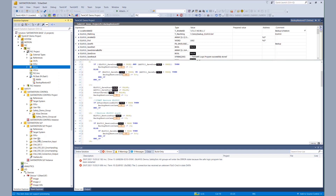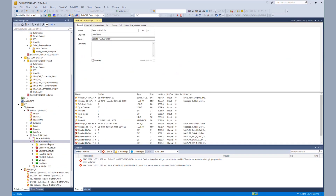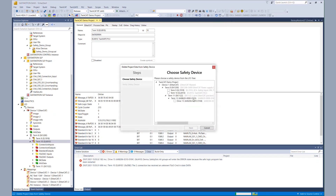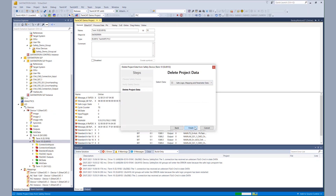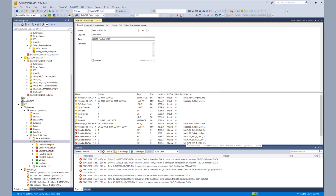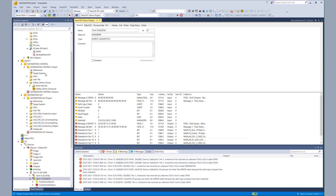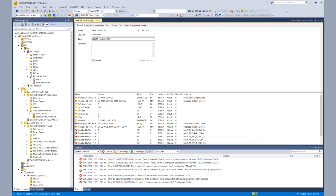Now we want to test our restore mode. We go to the process image again to check that both projects are still running, and now we are deleting the first project. In the first case, we are deleting the EL6910 project. We put in our username and password and start the deletion process. We delete everything from the terminal, and via the process image, we see that the EL6910 is now talking no more with the yellow components.